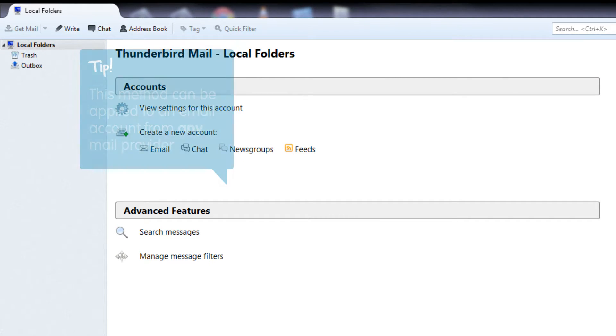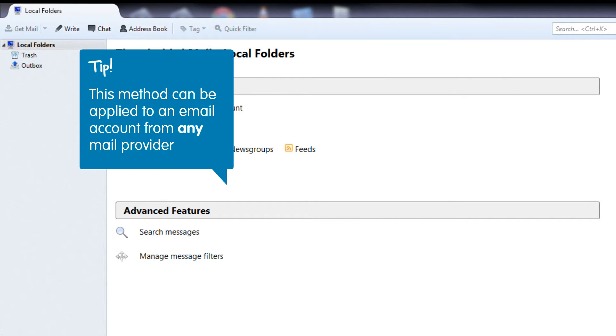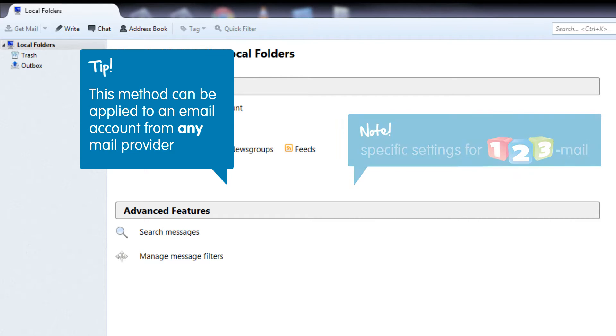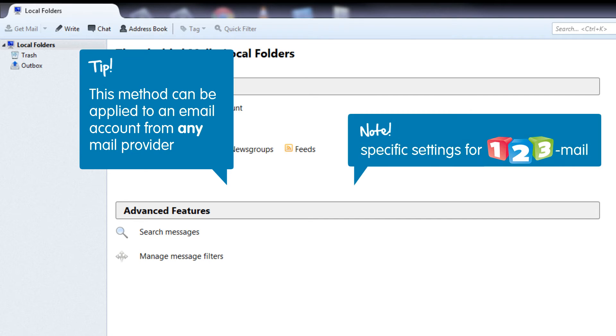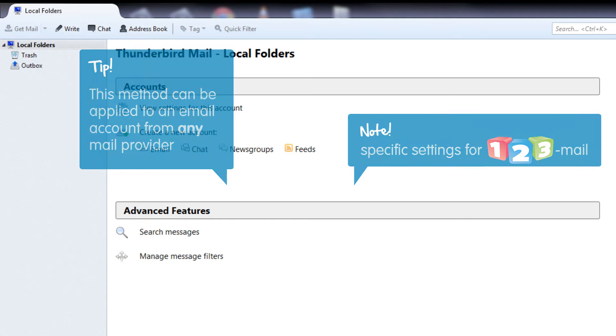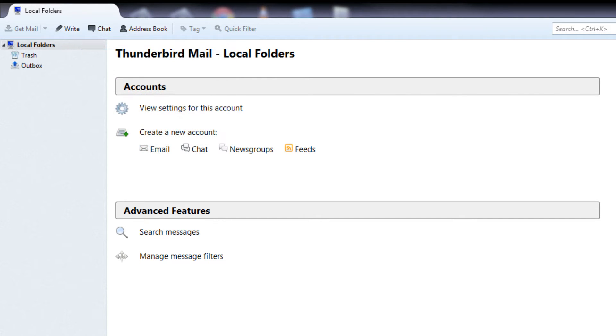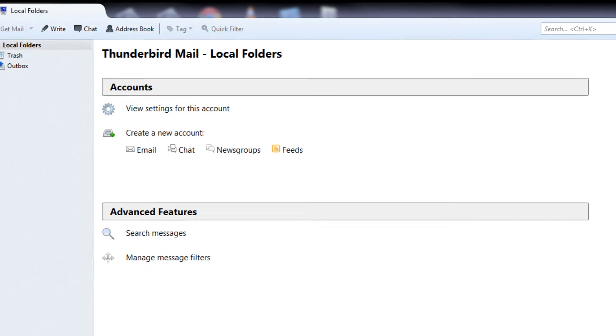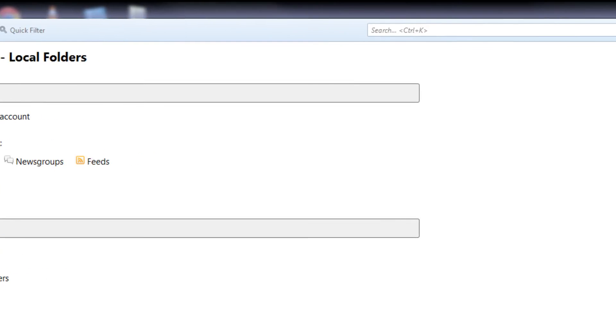This method can be applied to an email account from any mail provider. However, in this tutorial we will provide the specific settings for 123mail as well. Right, let's get to it!